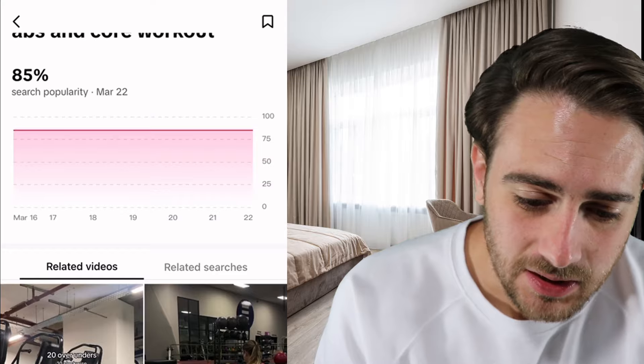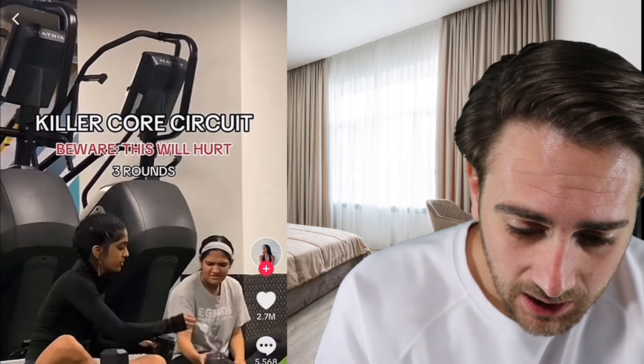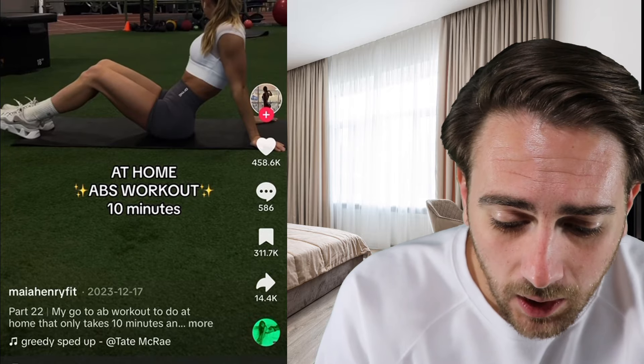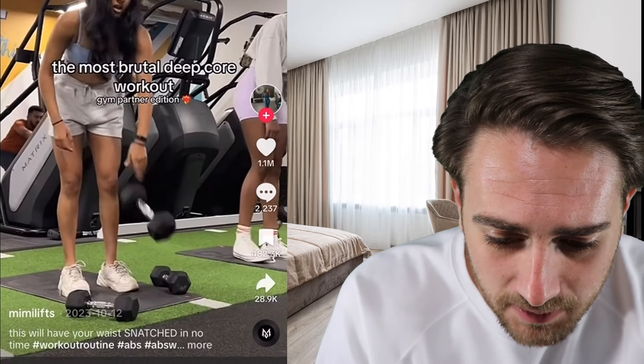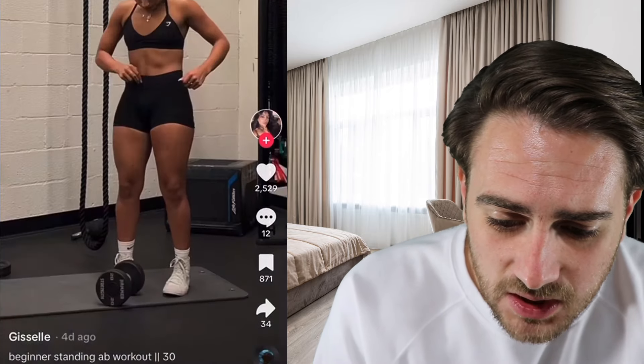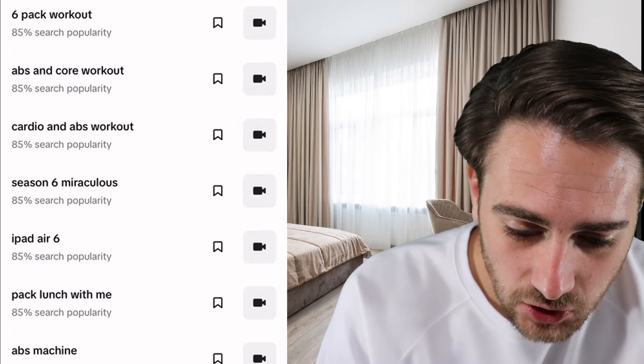This is going to allow you to see how many potential views you could get if you created a piece of content for this. Here are a bunch of videos that show up under the abs search. What you're going to notice is that all of them say 'abs' or 'core exercise' or 'flat stomach' in the hook, in the description, and in the hashtags.